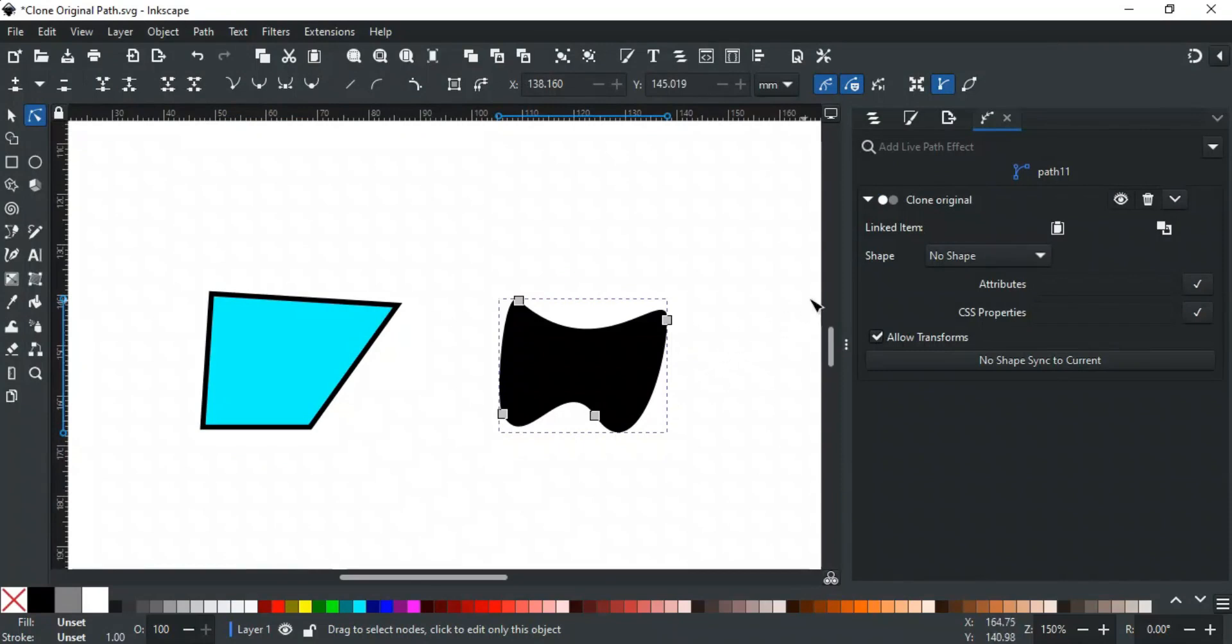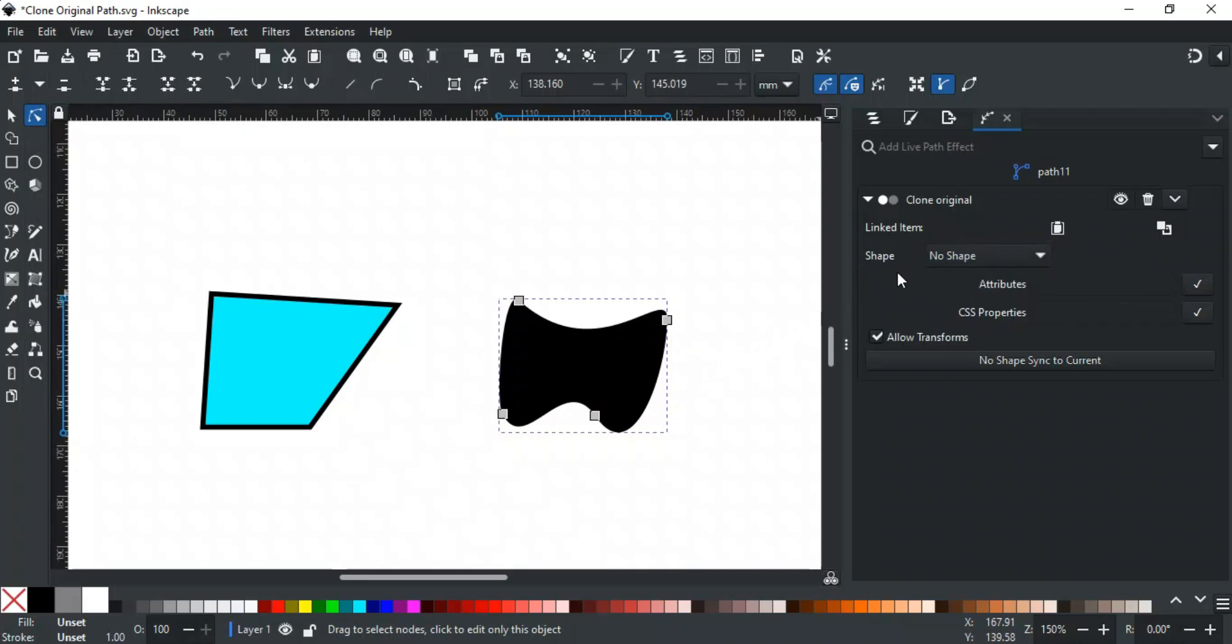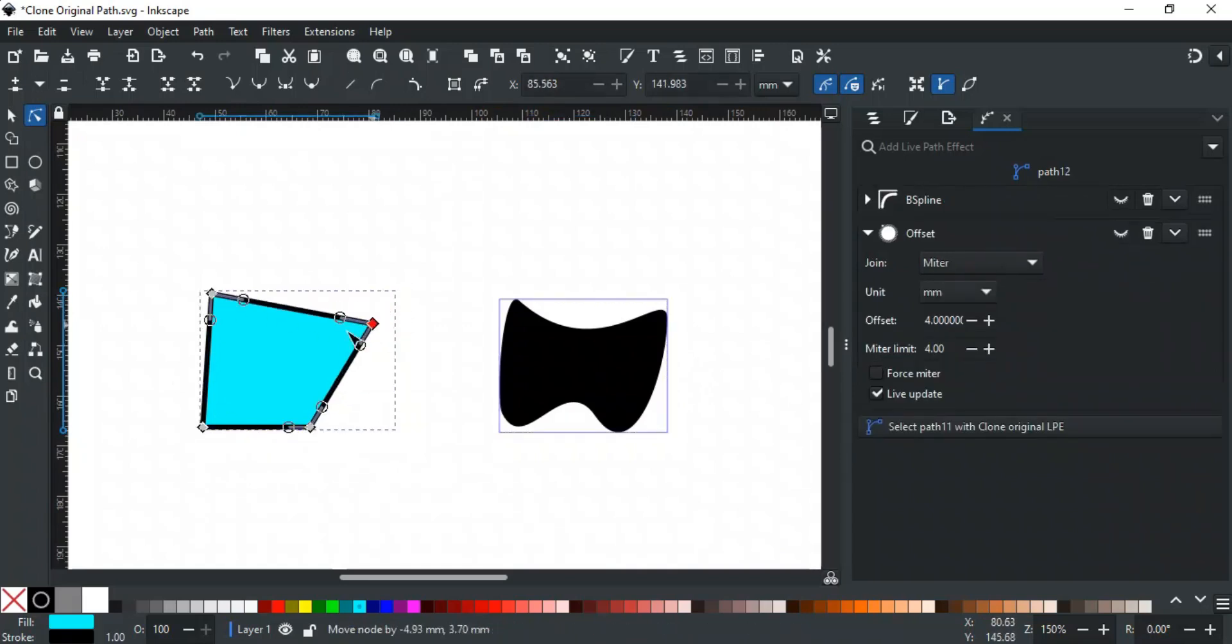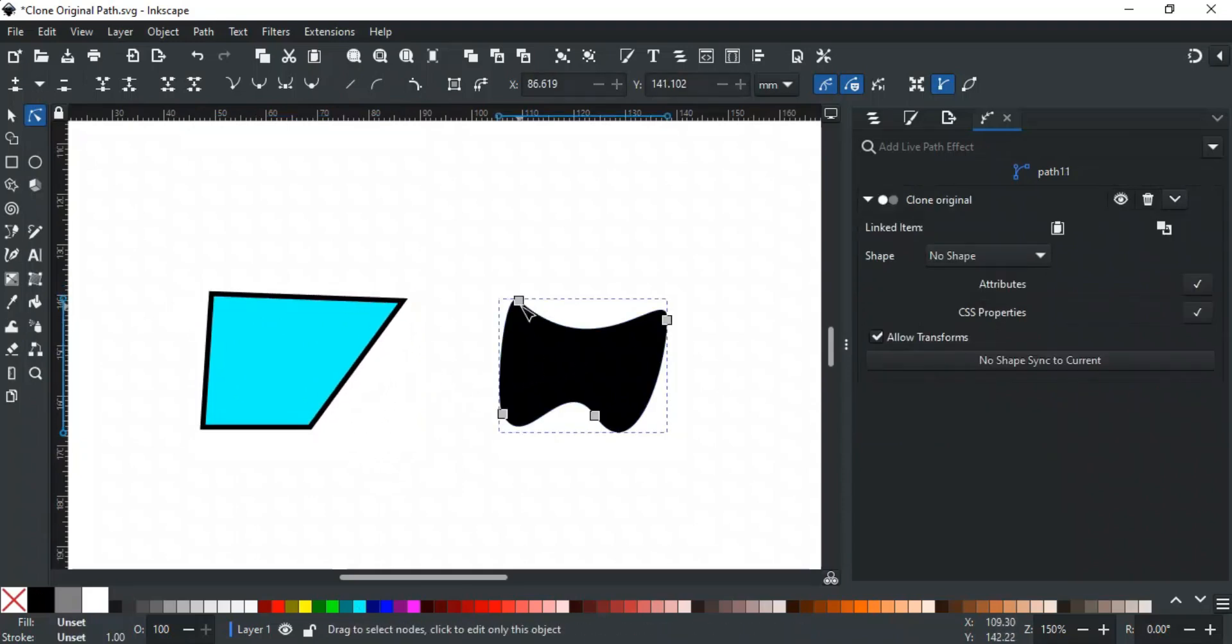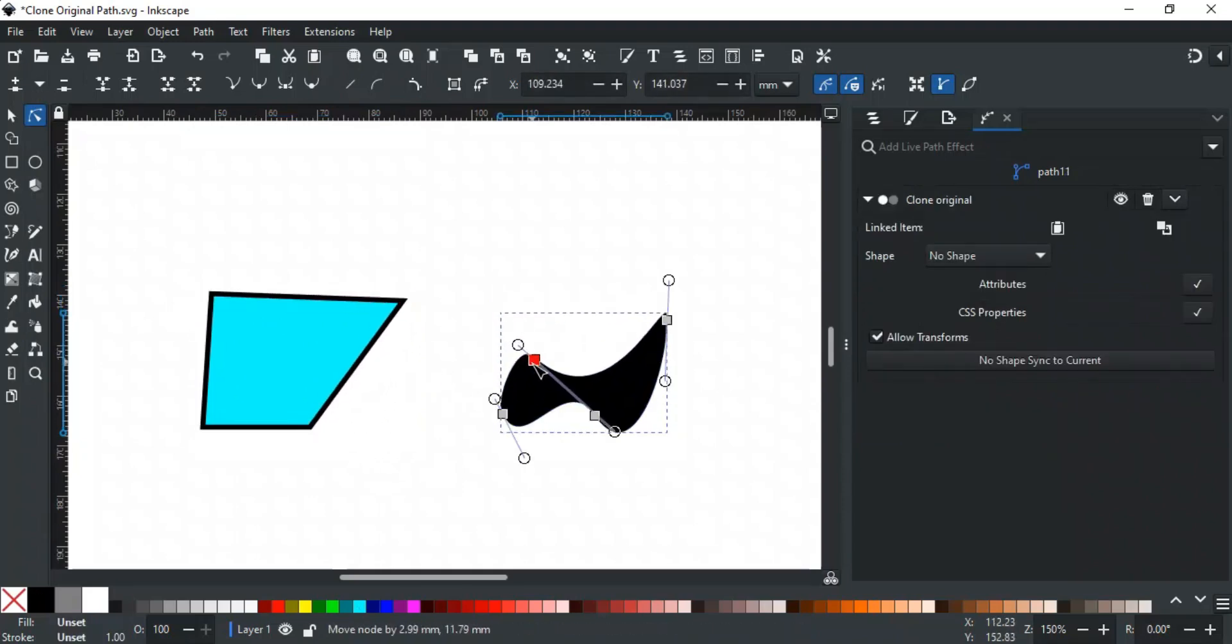The shape drop-down menu defines how the shape of the clone will change based on the original object. Let's take this object as an example. Its original shape looks like this. With no shape selected, the clone won't follow any shape changes made to the original object. It can be edited freely without staying linked to the original.